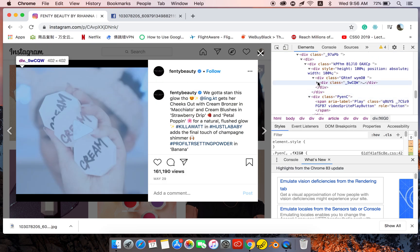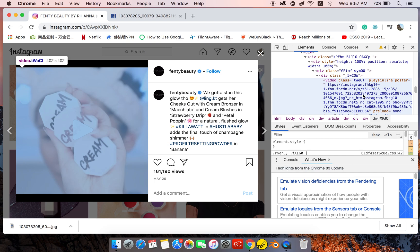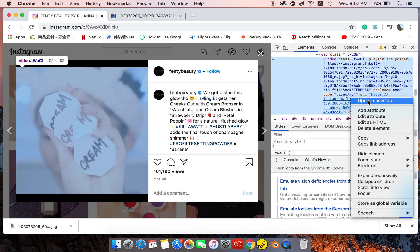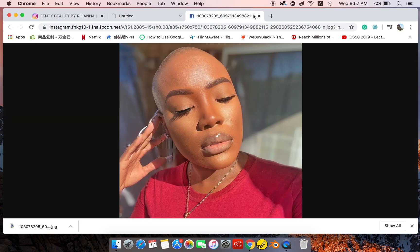Now let's come here — okay, yeah, the video is here. This is the link of the video. Even though you don't know anything about coding, just remember: when the video is highlighted here and you put your cursor on the link, the video will be highlighted. Then you right-click and open it in a new tab.